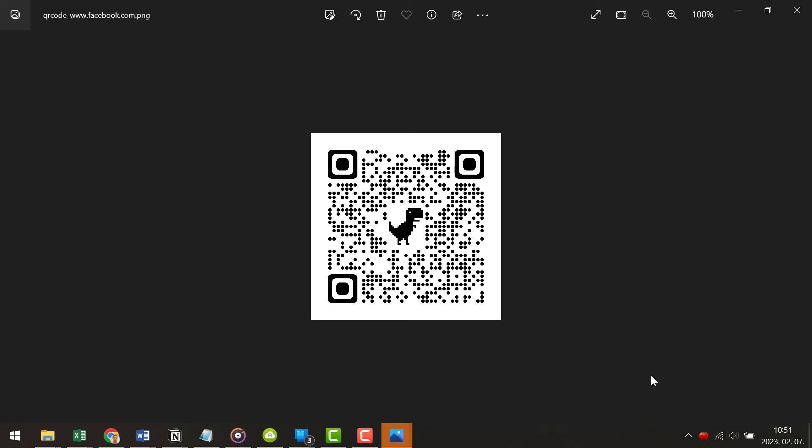I just opened it up on my computer. As you can see, it's a great QR code that we can use to scan and open up our Facebook business page. So this is how to create or generate a QR code for your Facebook business page.